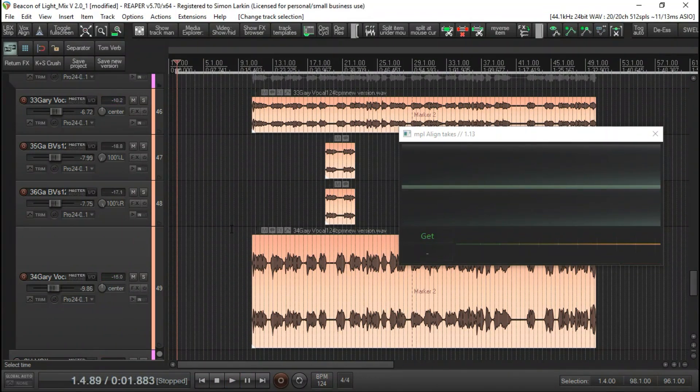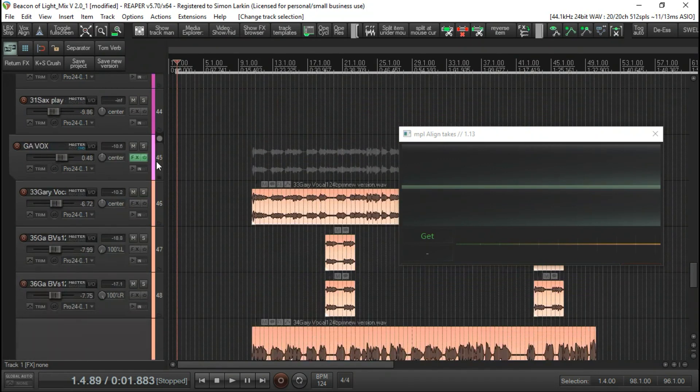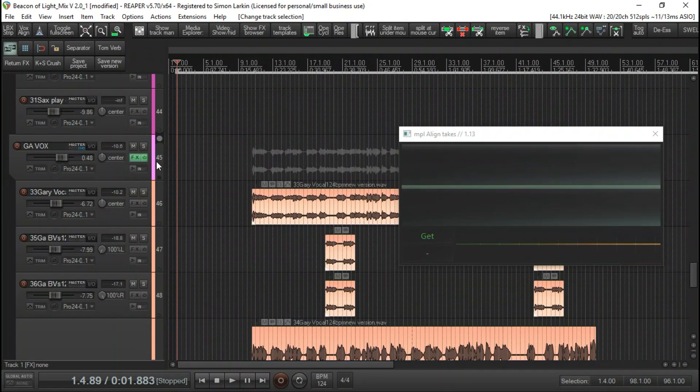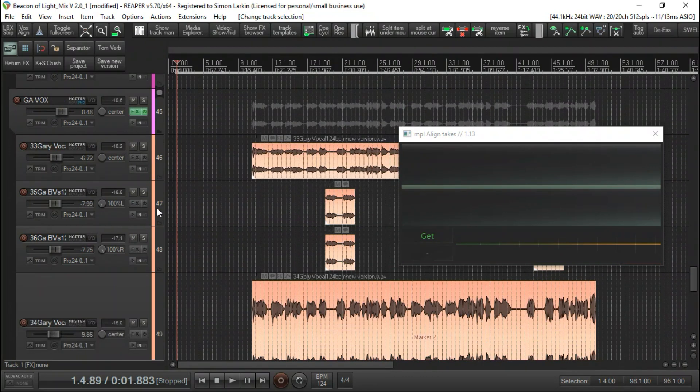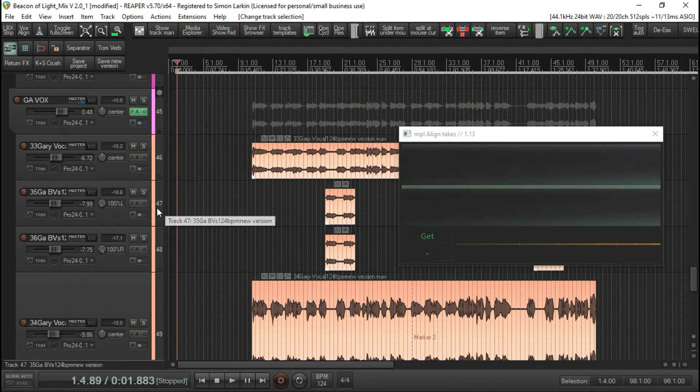There you go, a little verse and chorus there. Now what we've got going on here are the vocals. This is Gary, one of the lead singers - they're both dual lead singers. He's got a doubled vocal which is tight enough. I'm perfectly happy with that, so I'm not going to use this.